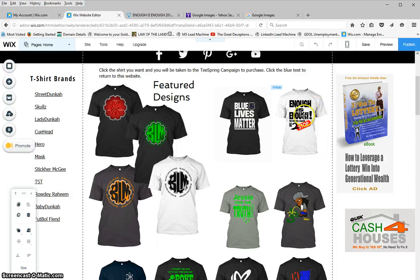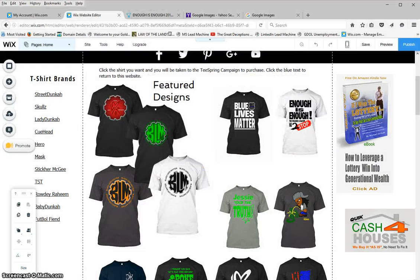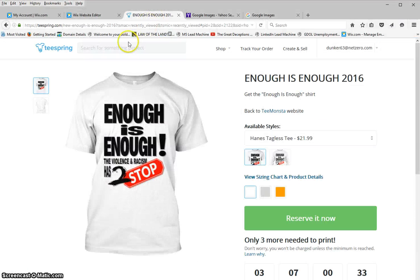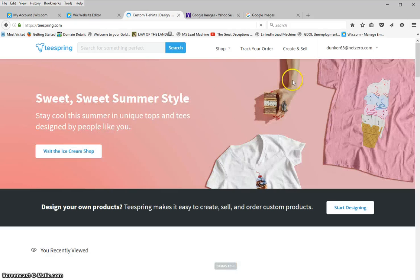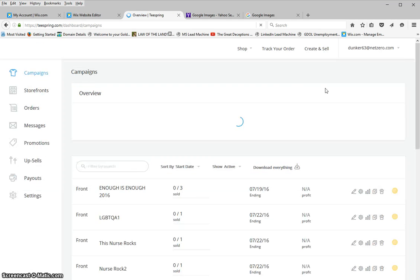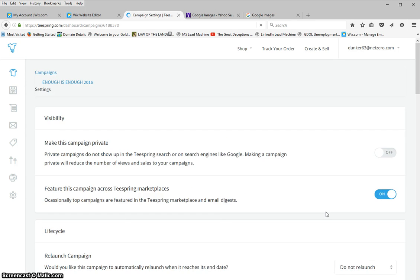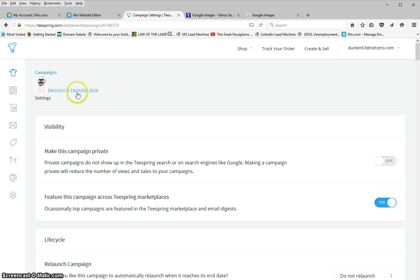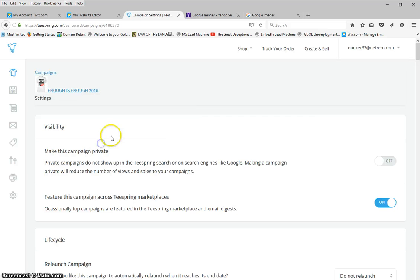Now what I'm going to do is go back to Teespring and go to my campaigns, then go to that campaign I just created. There's a new gear bar right here. What you do is right-click and hit 'copy link location.'